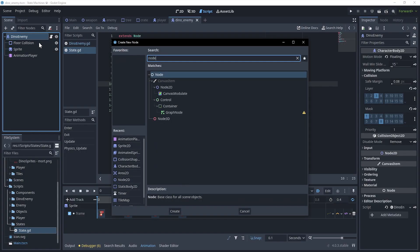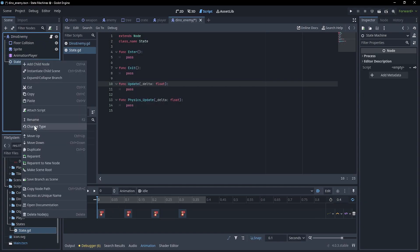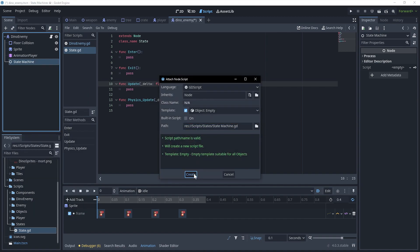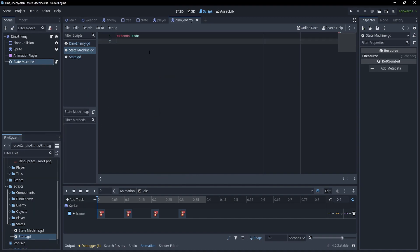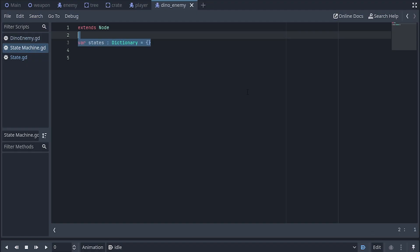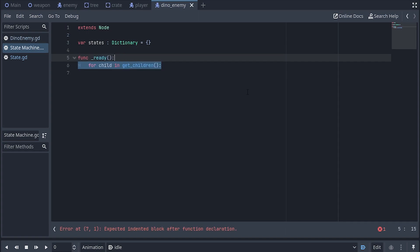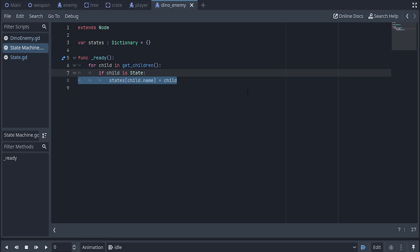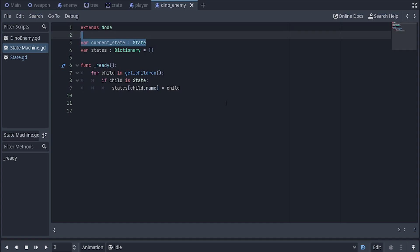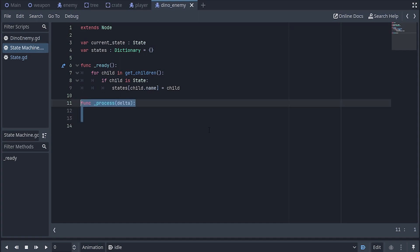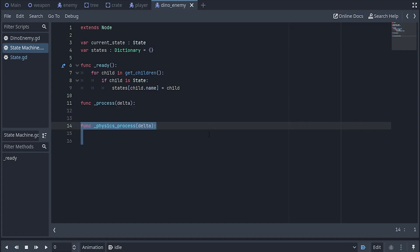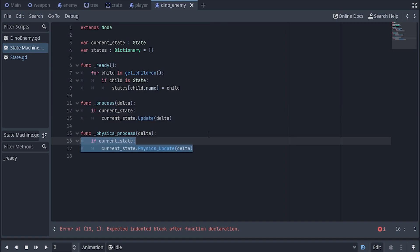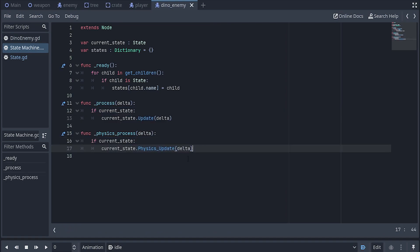Next, I'll add a new node to the enemy and call it state machine, then attach a new script. The plan is to have the state machine in the scene tree and every state can just be a child of that node. I'll define a states dictionary, and inside of the ready function I'll loop over all of the children — if the child is a state, I can add it to the dictionary using its name. I'll track the current state and define the process and physics process functions, which call update and physics update respectively on the current state.